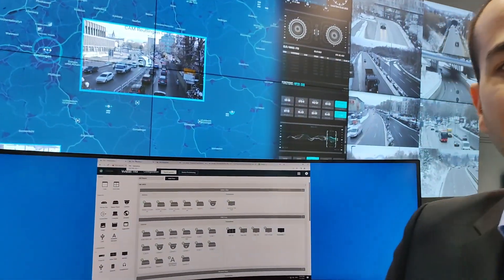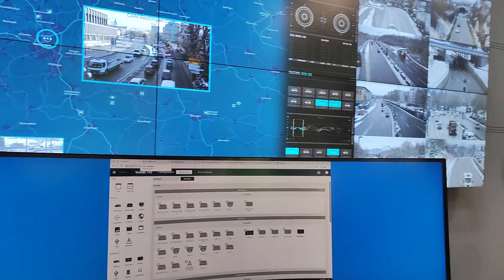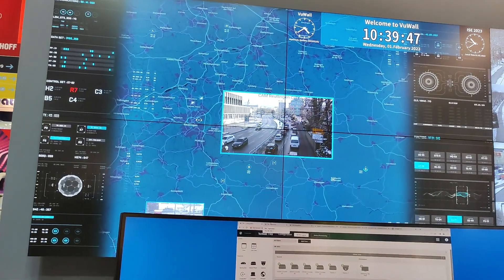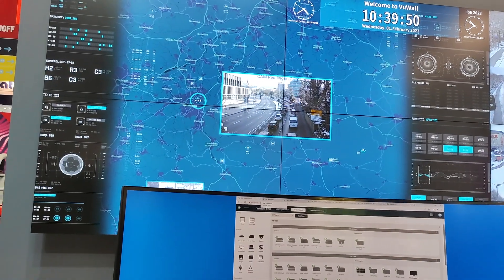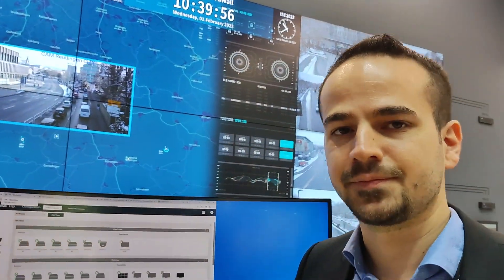The streams are coming from various encoders — VU Wall View Stream encoders, standard IP cameras, third-party encoders, and software encoding. For example, the traffic cams you can see are footage from Germany where we have an office in Stuttgart. We also have footage from our Canada office, plus dashboards and websites running on a server to simulate a video wall control room environment.